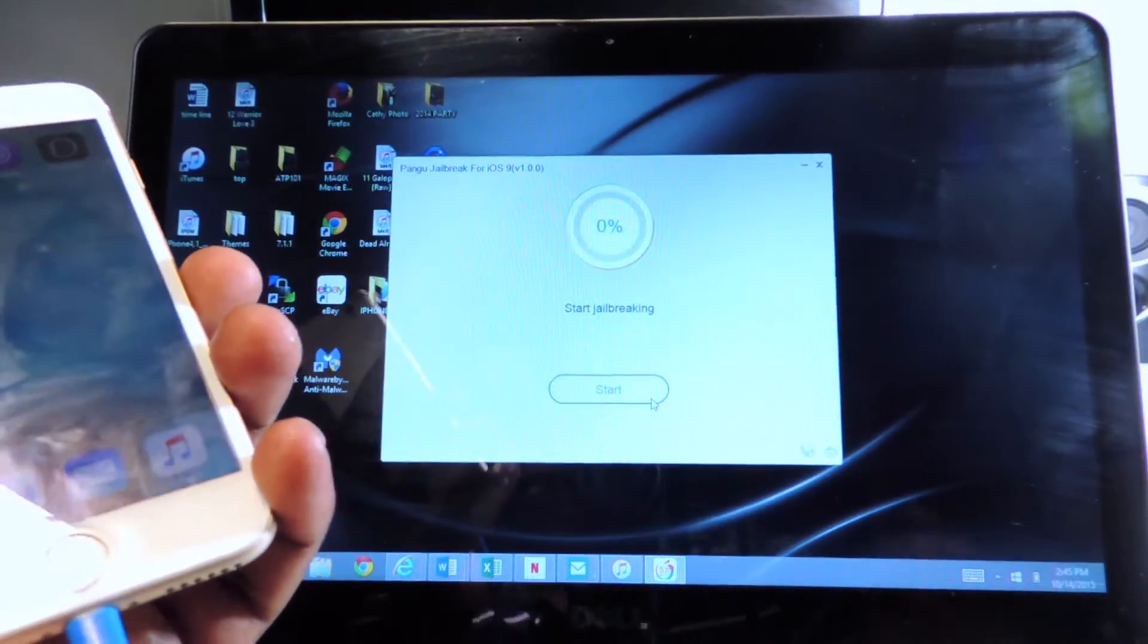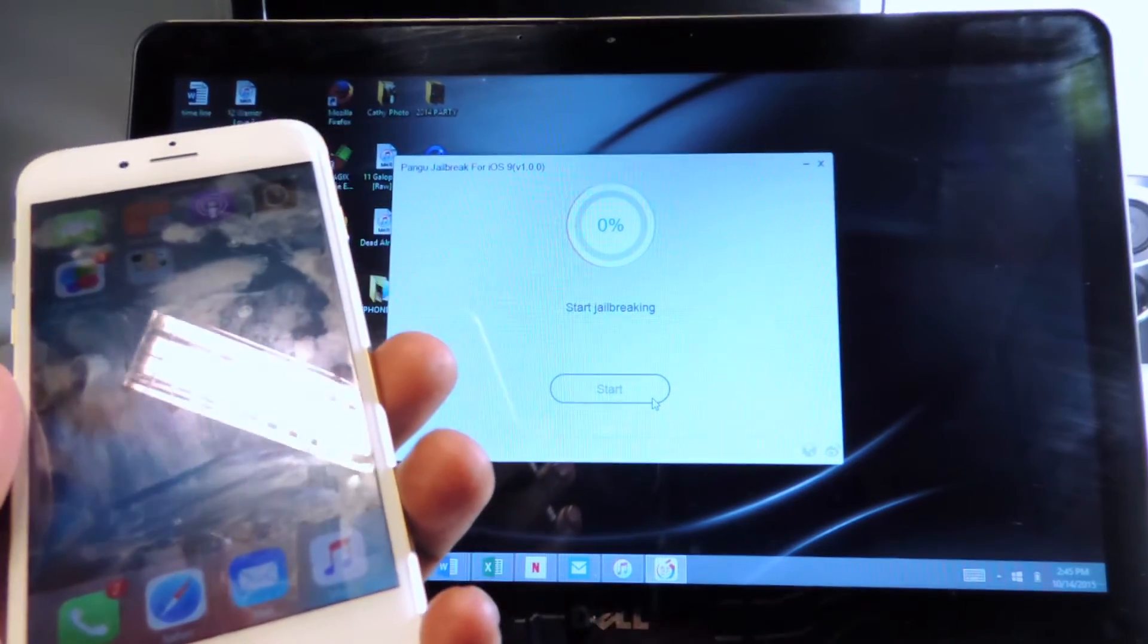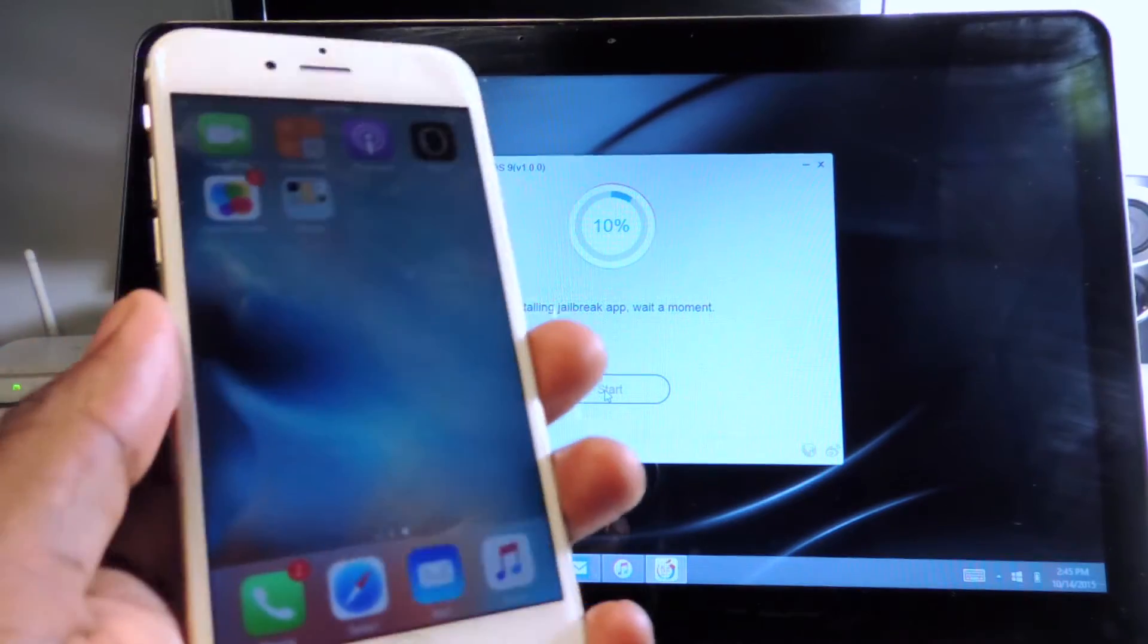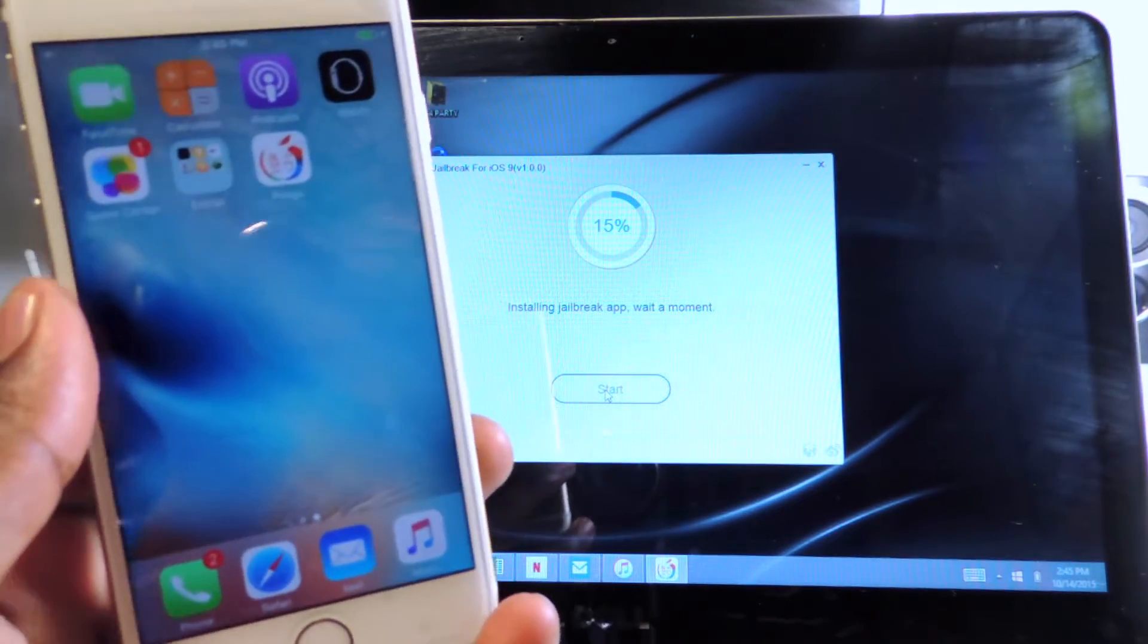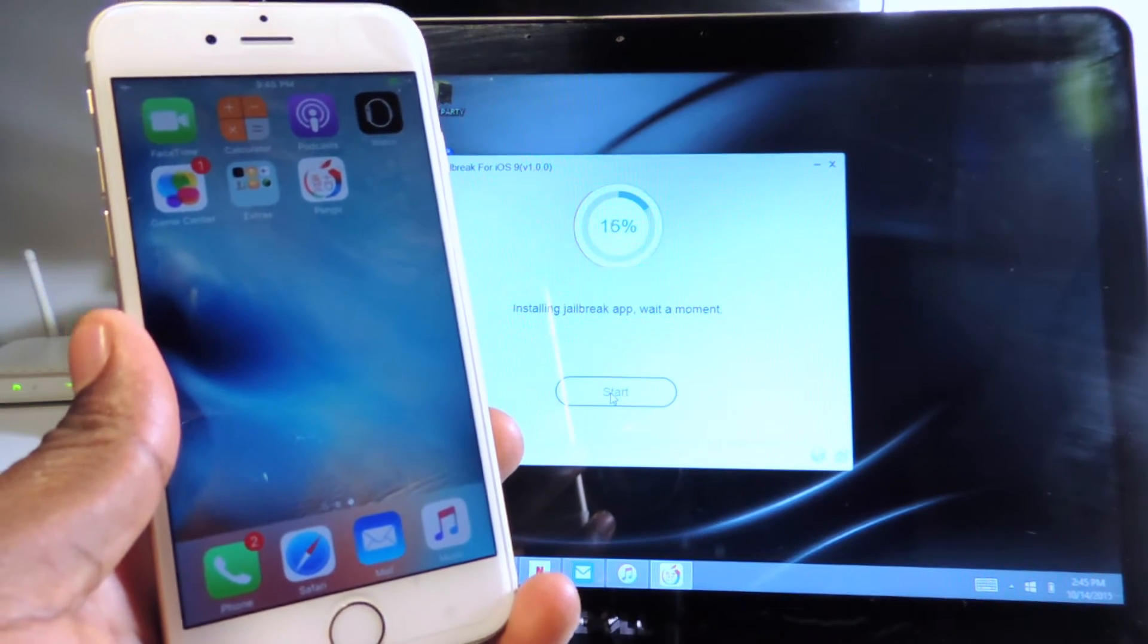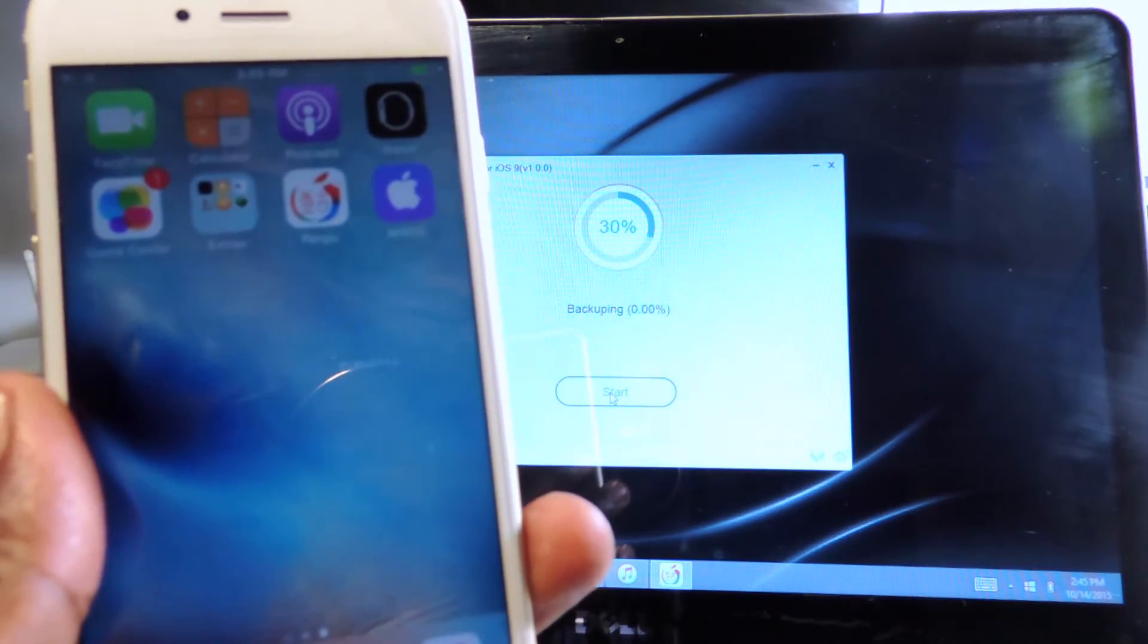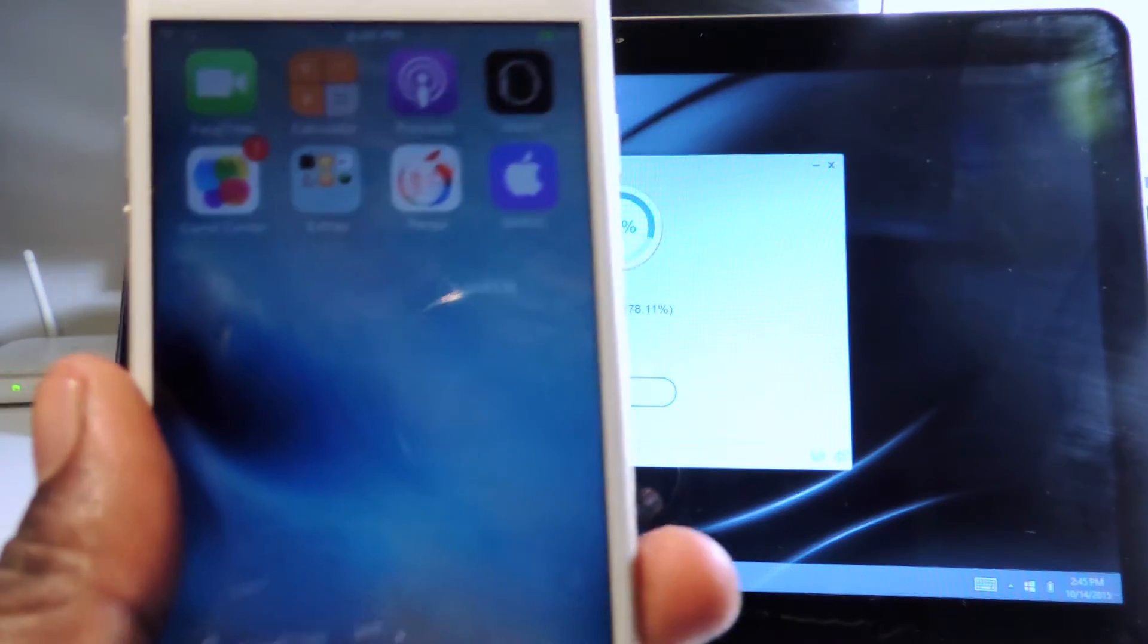Now we're just going to hit already backed up, now we're going to hit start and there you go. We're at 10% and now you can see there's a Pangu app and also a WWDC app on the phone.